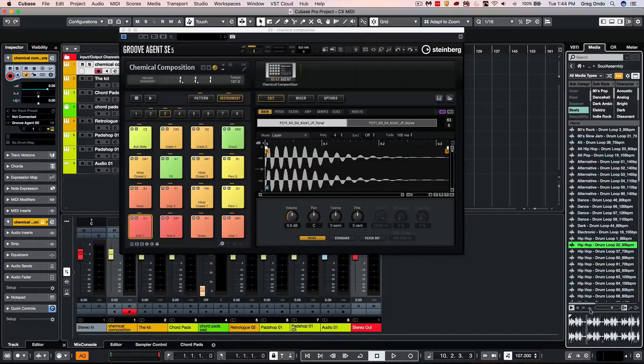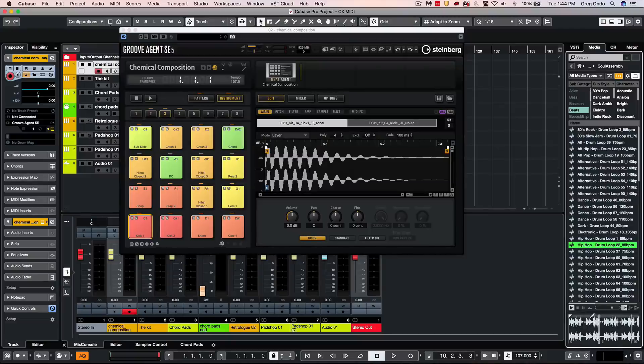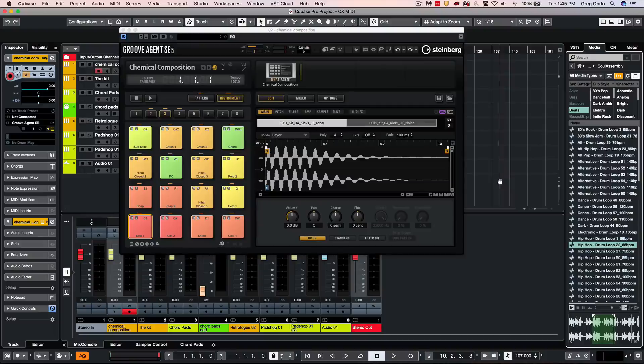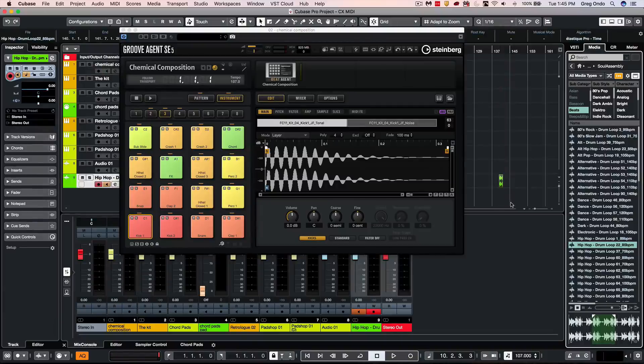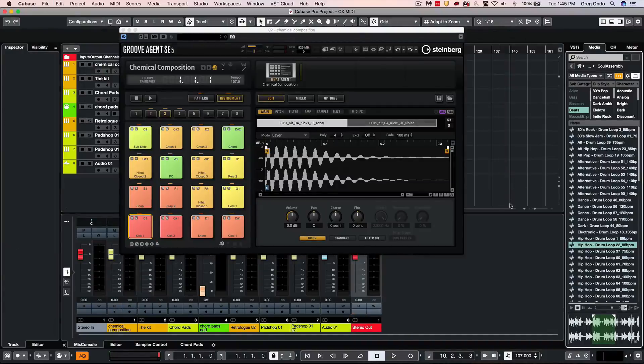Now with working with content from the lower zone media bay, we can take just a region of content and drag and drop that directly onto a track that easily.